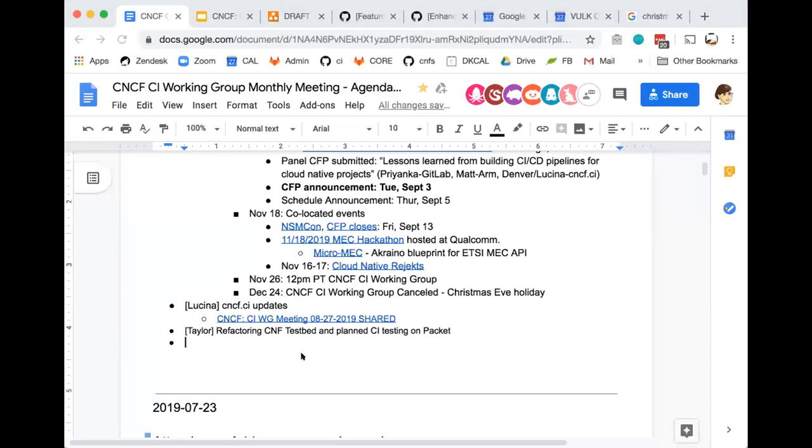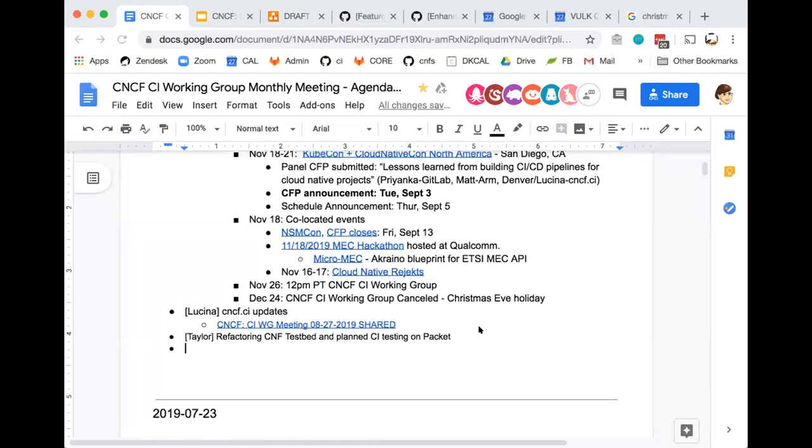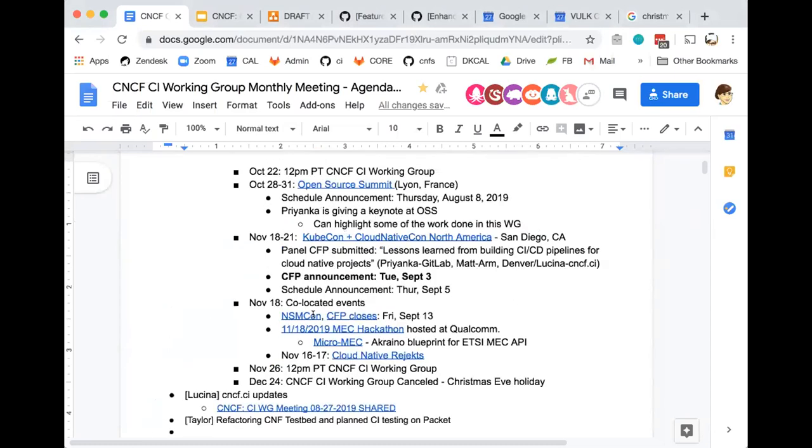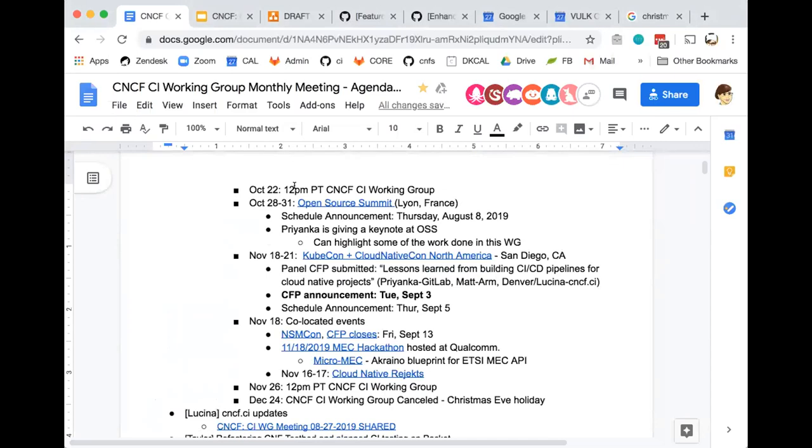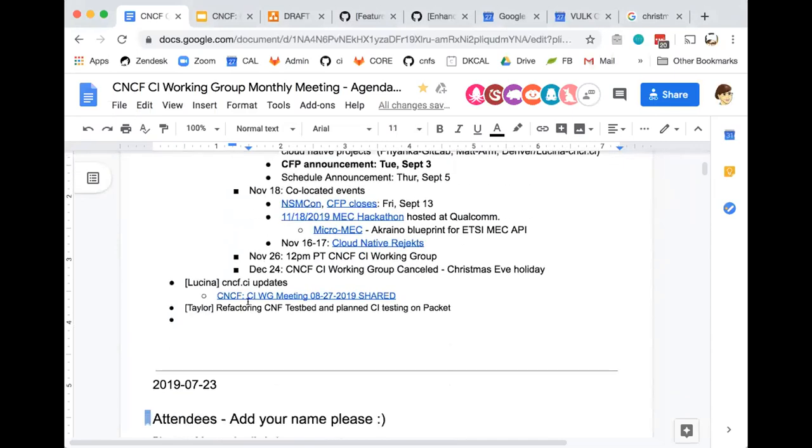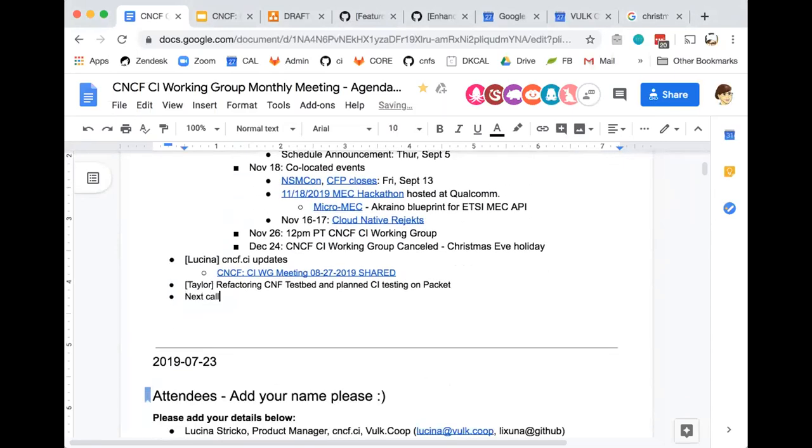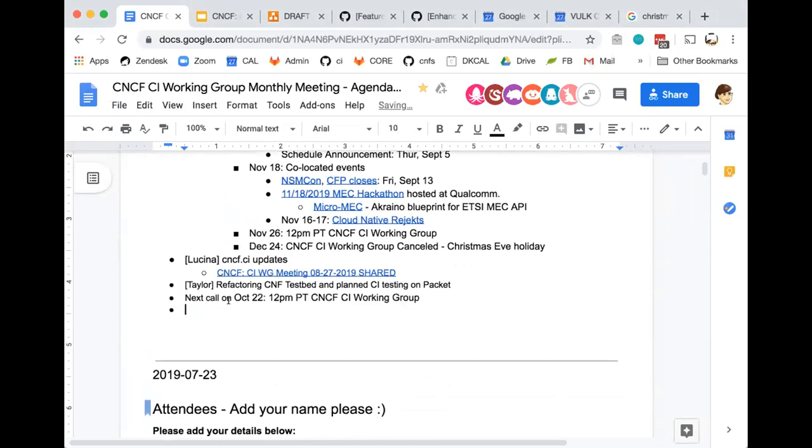Thank you for that update, Taylor. Does anyone have any other items you'd like to discuss in today's CI working group call? Very good. Thank you so much for your time. It was great chatting with everyone. Just a reminder, next month's call will conflict with ONS, so remove that from the community calendar. We shall meet again on October 22nd. Excellent. Thank you. Have a good afternoon.